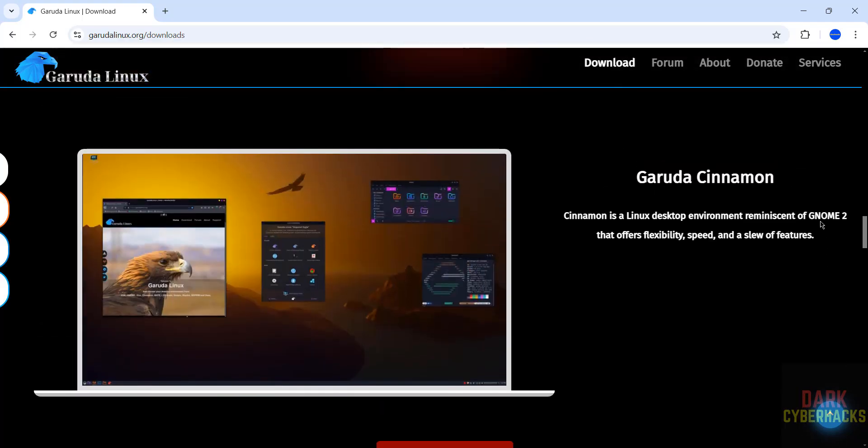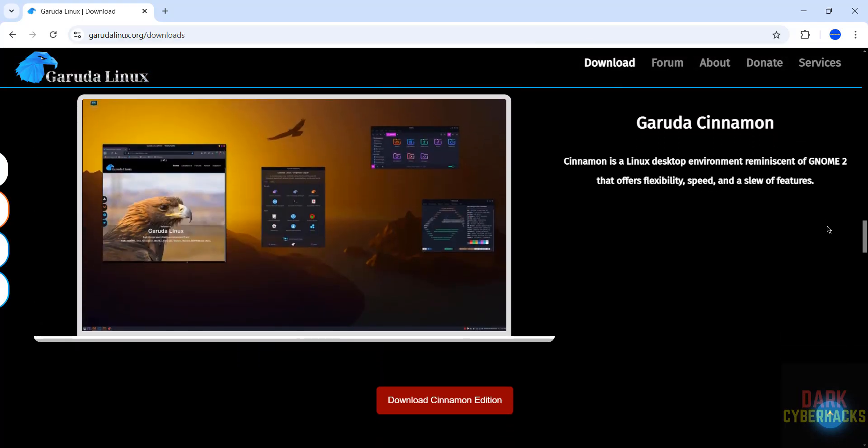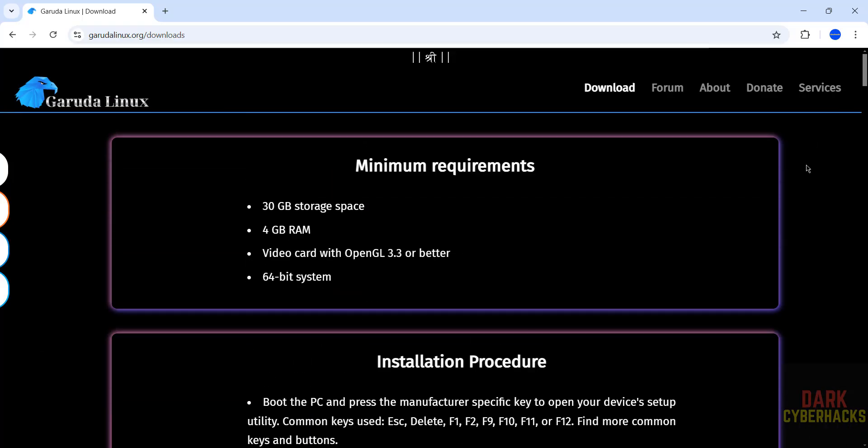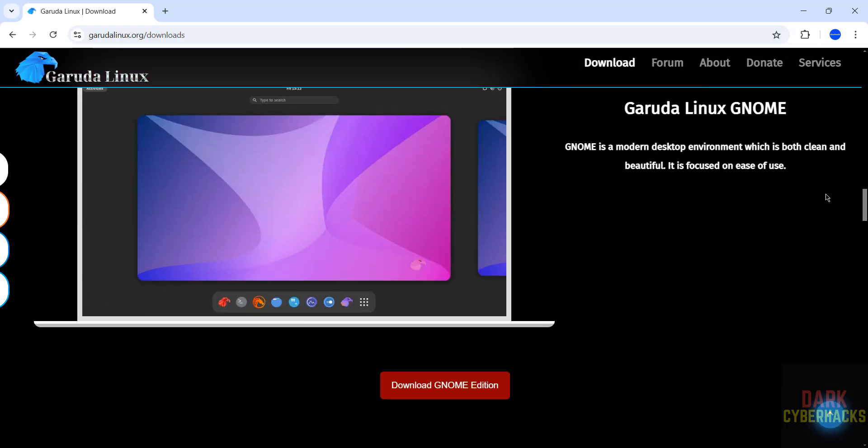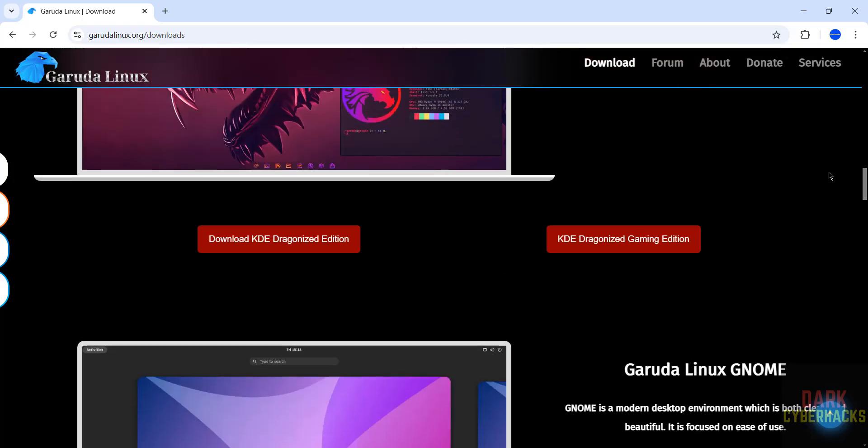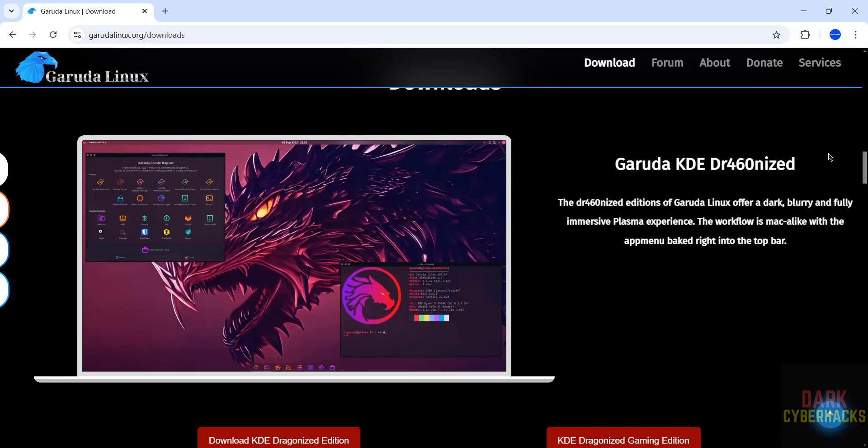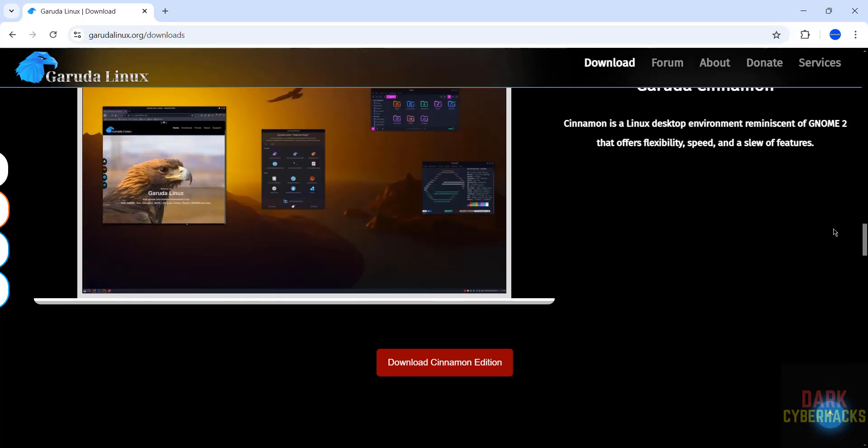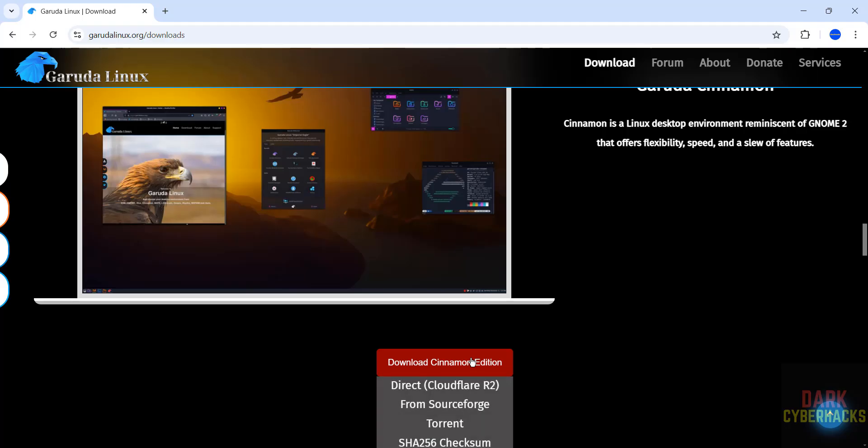The installation process is same for all these editions. In this video I am going to download Cinnamon. As I told you, installation is same for all. Click on this download button.